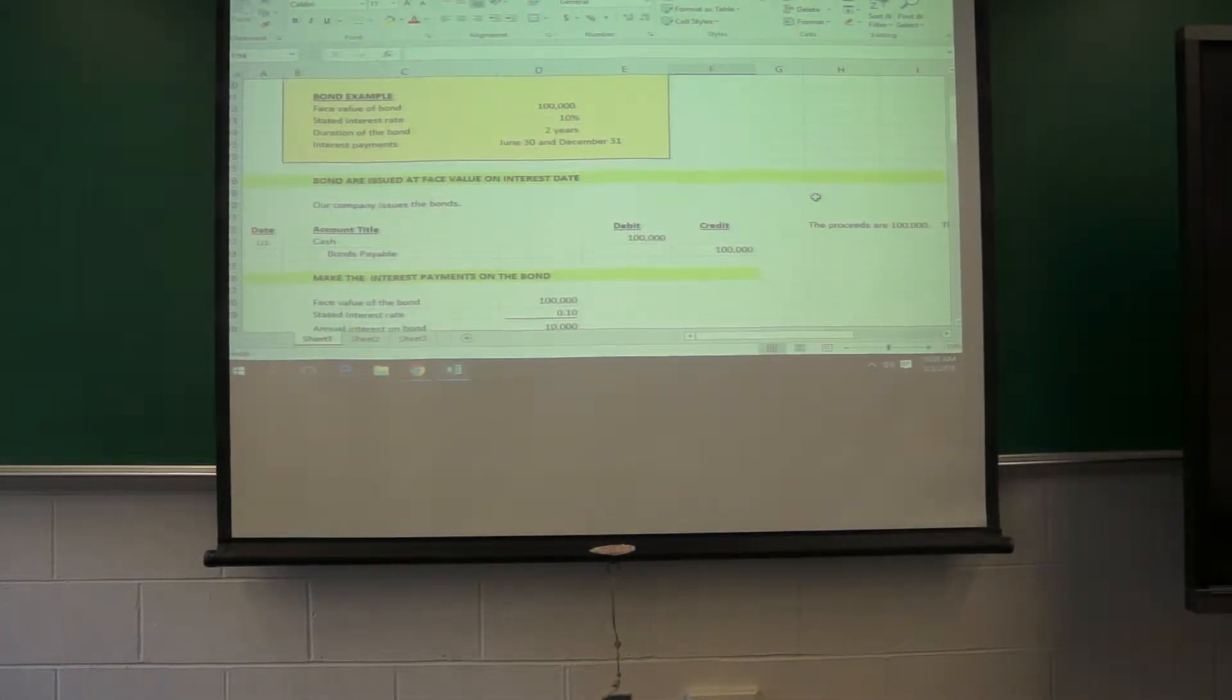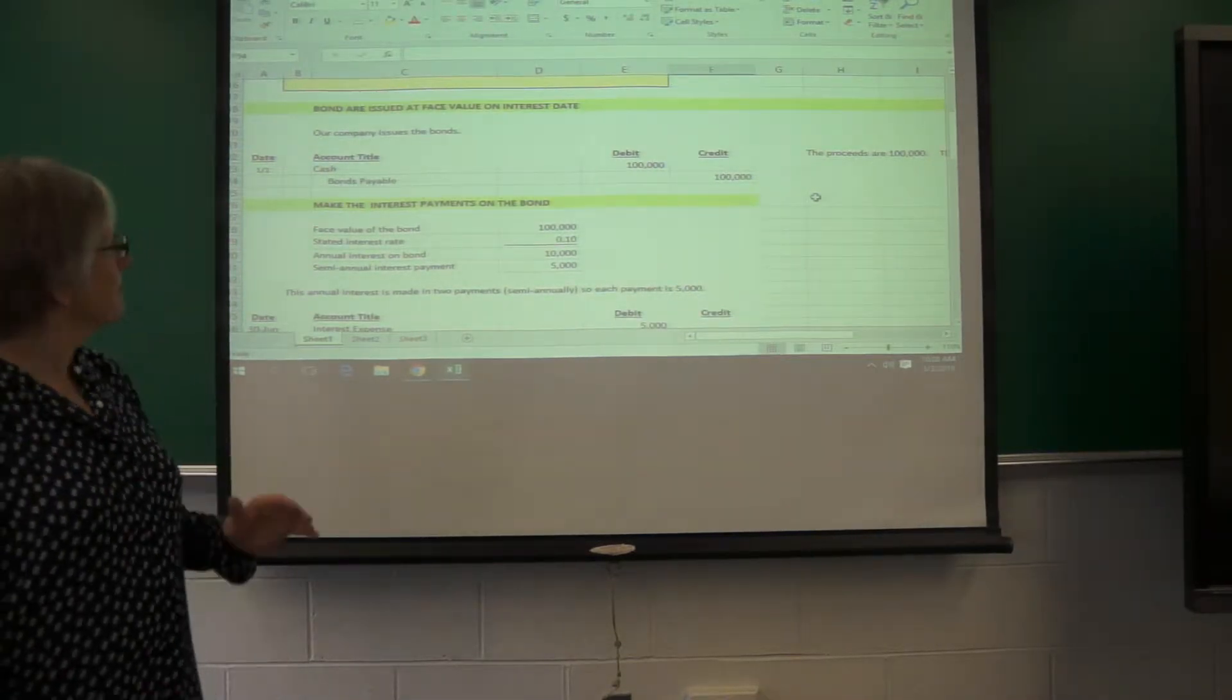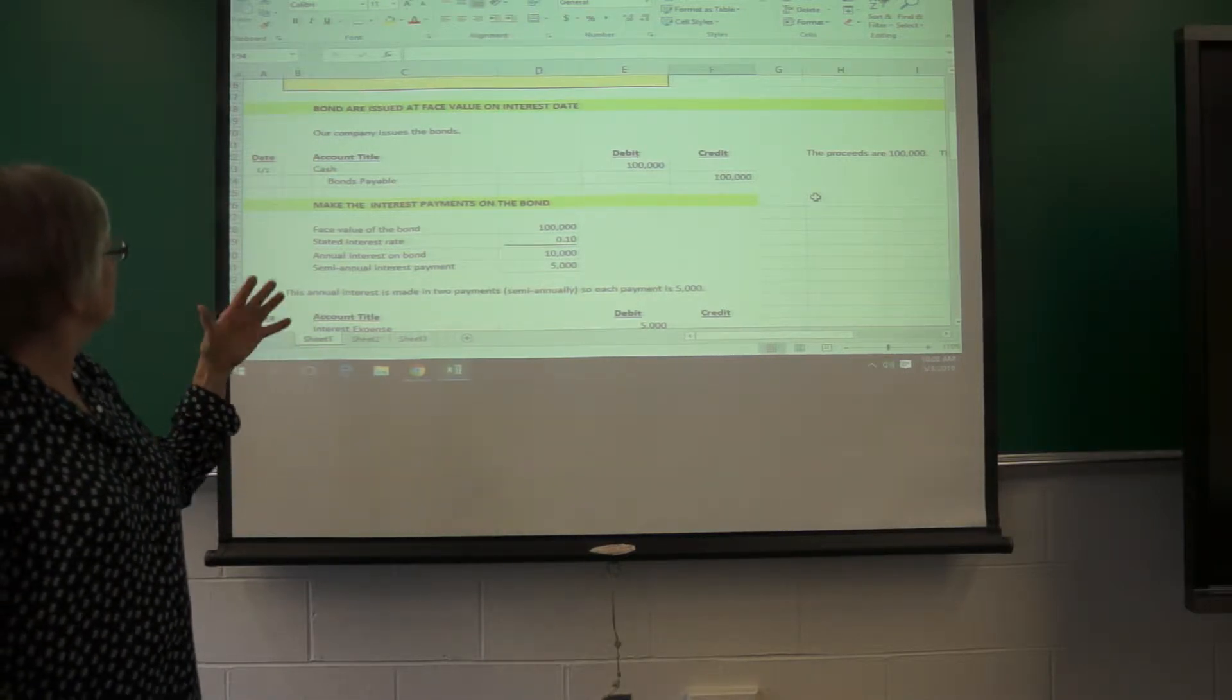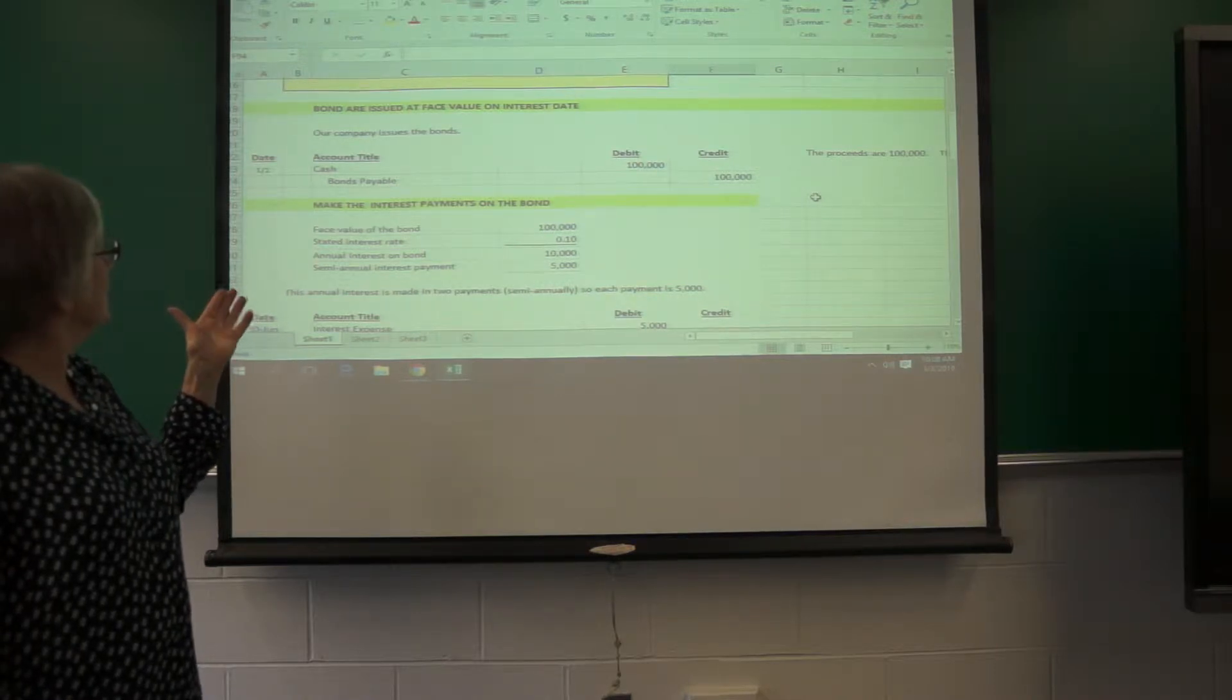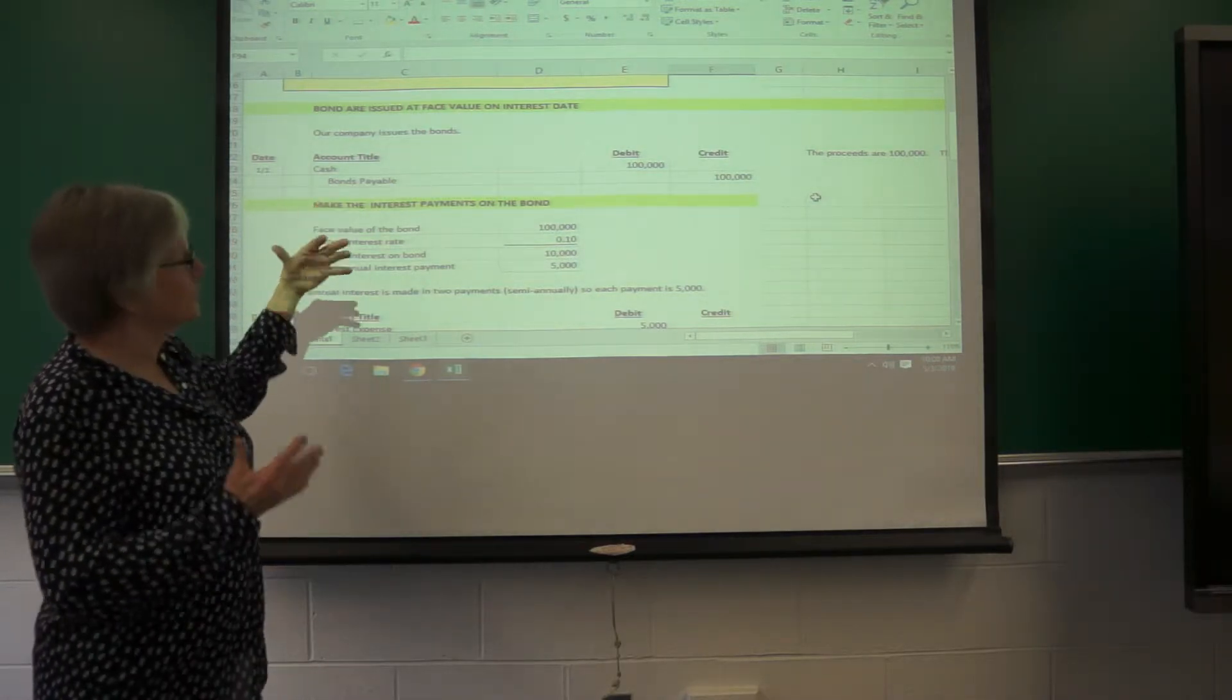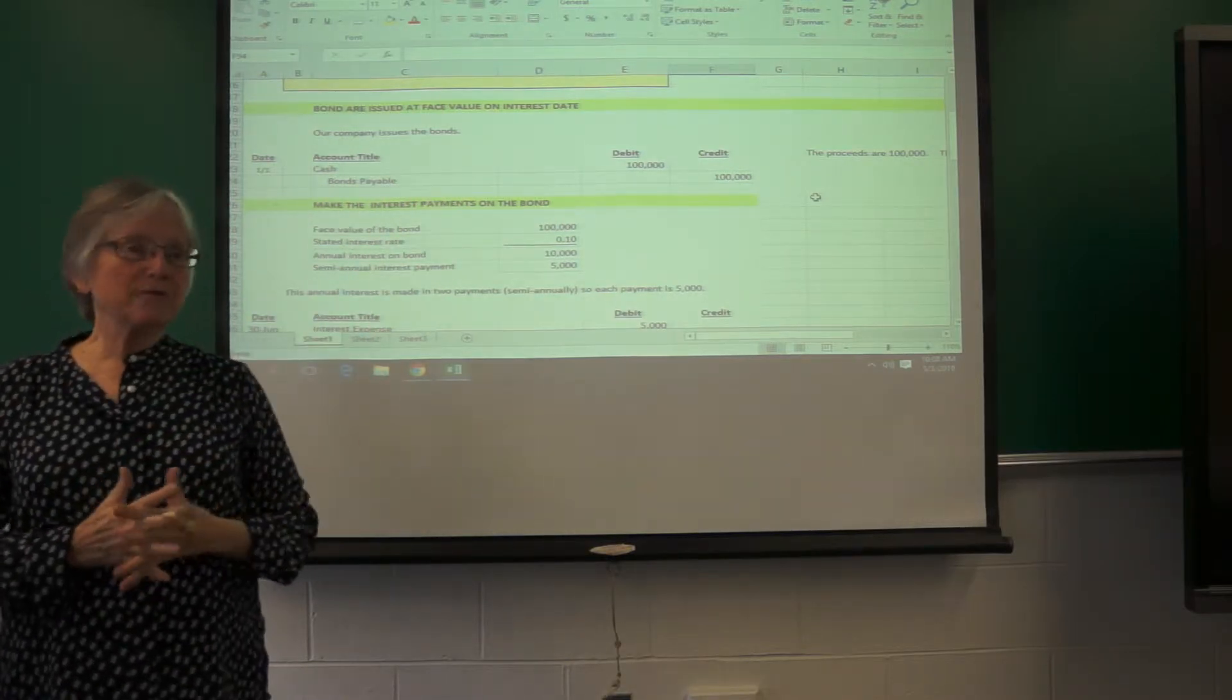So the bond is issued at face value on its interest date, and so that means it's probably issued on January 1. In order to figure out the journal entry, it's fairly simple. Issued at face value, you've got cash of $100,000, and you're going to pay back $100,000.